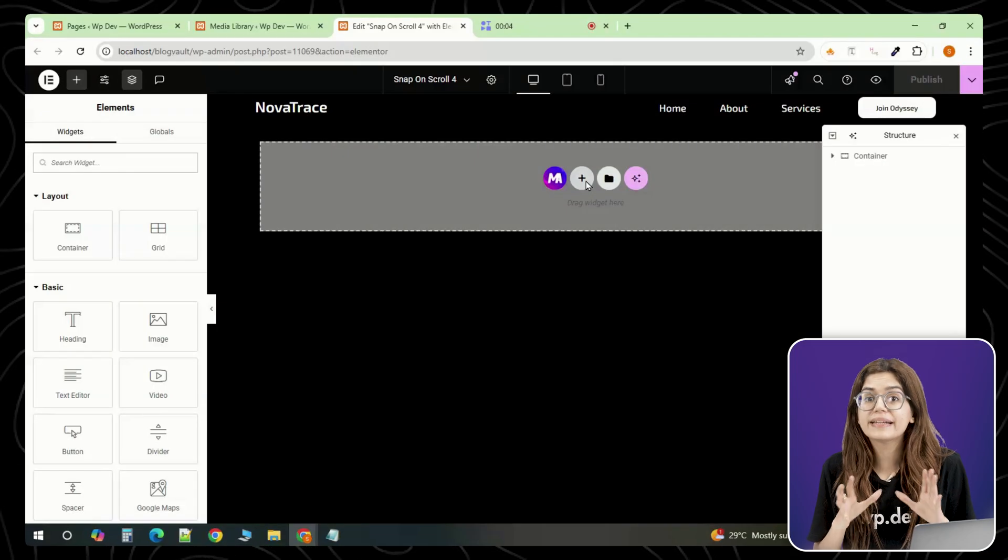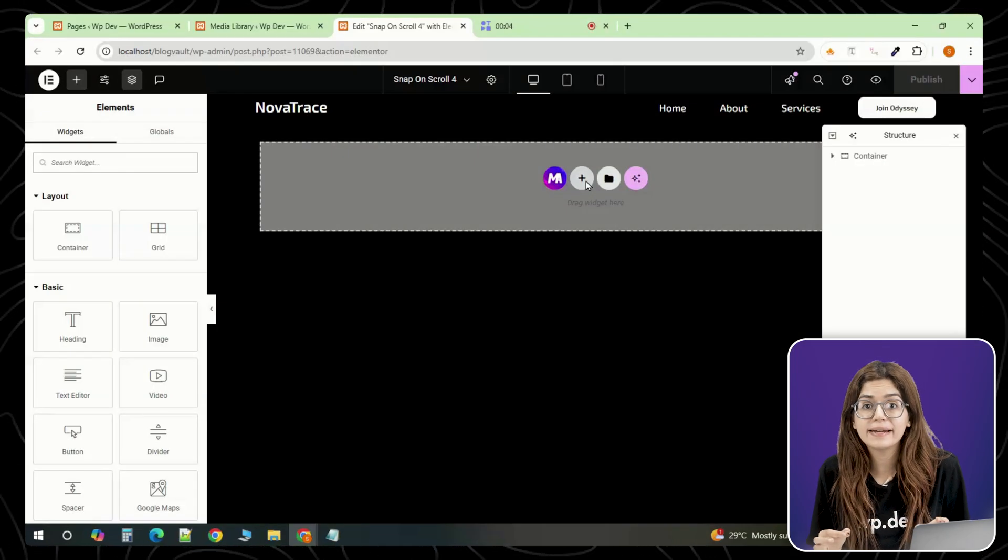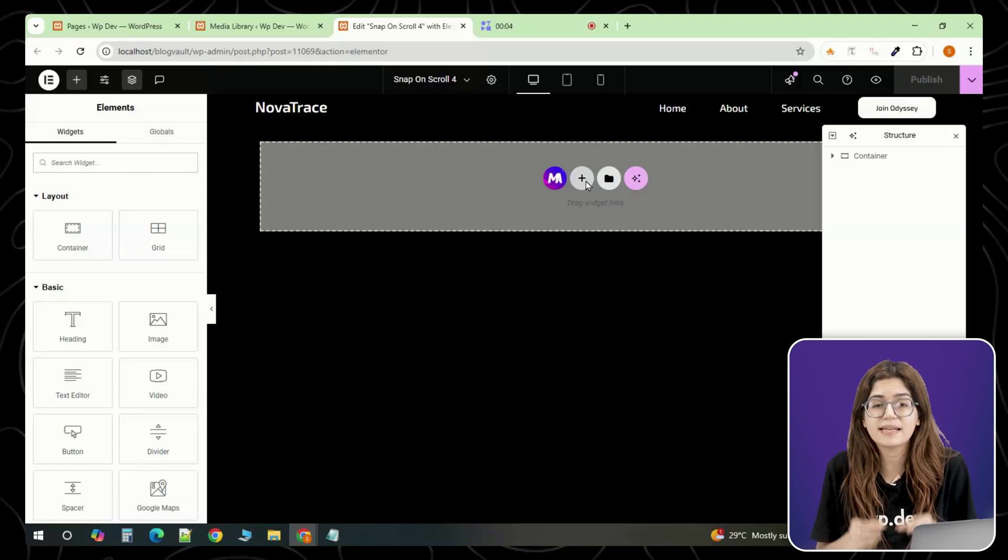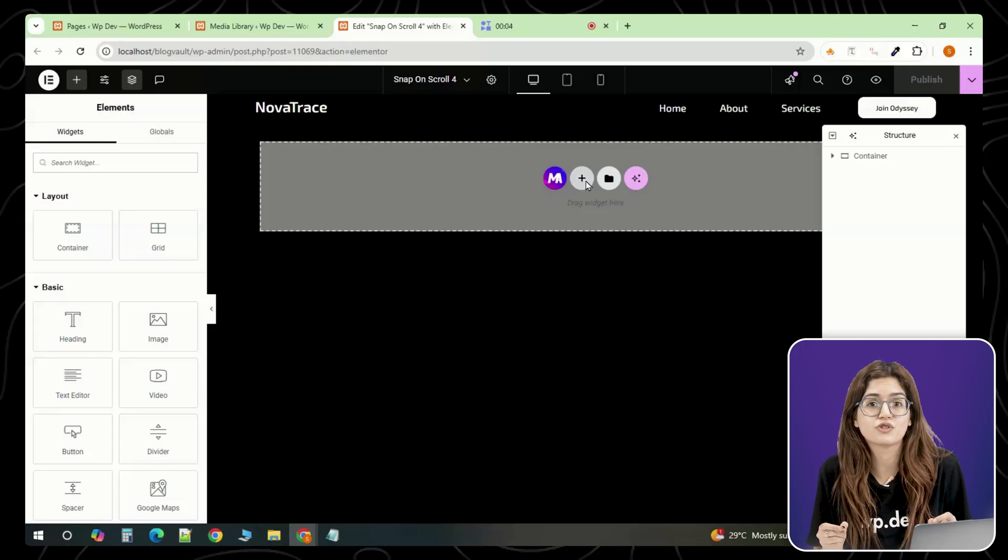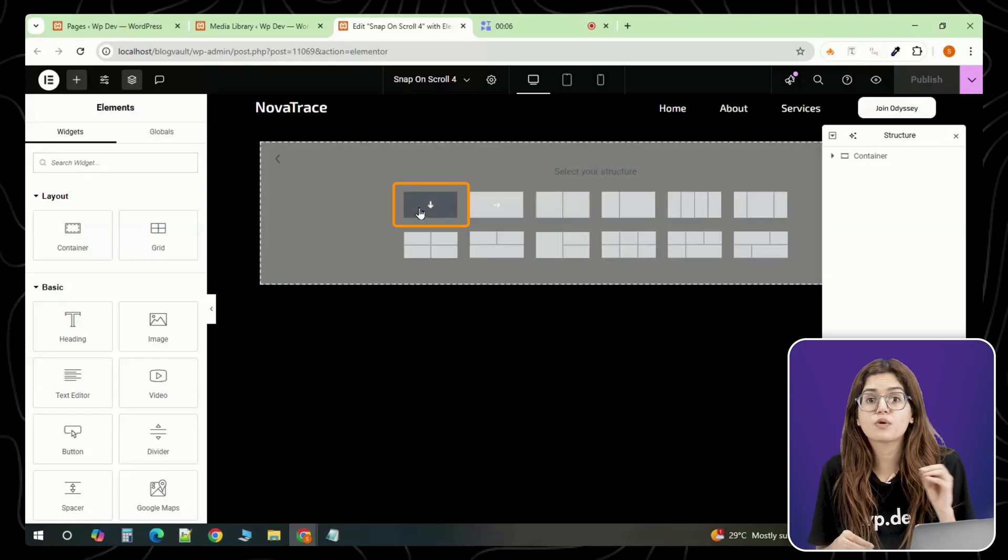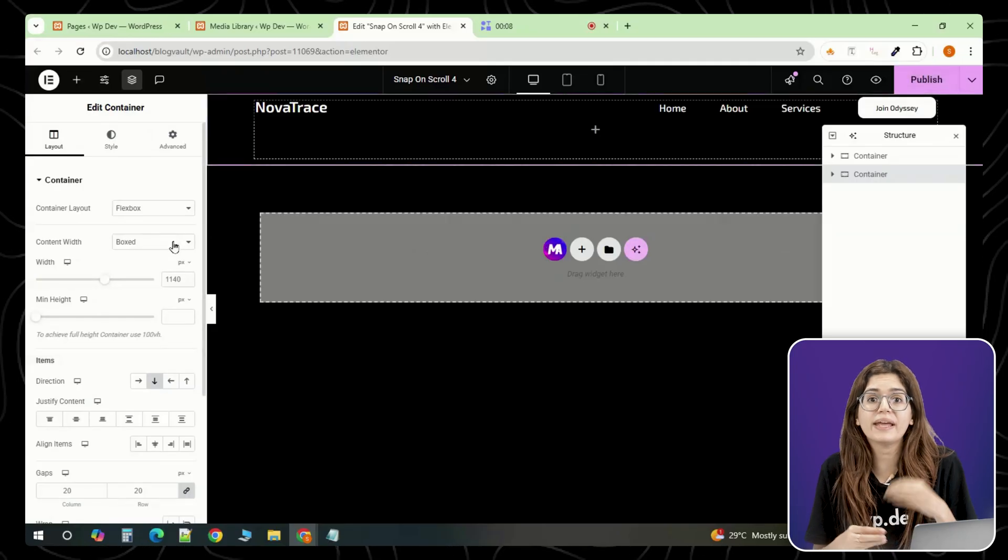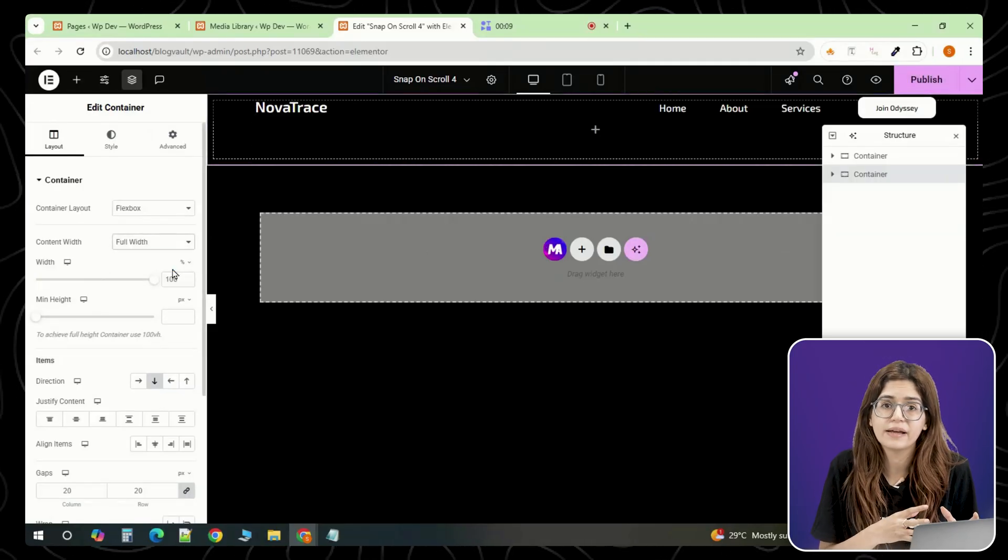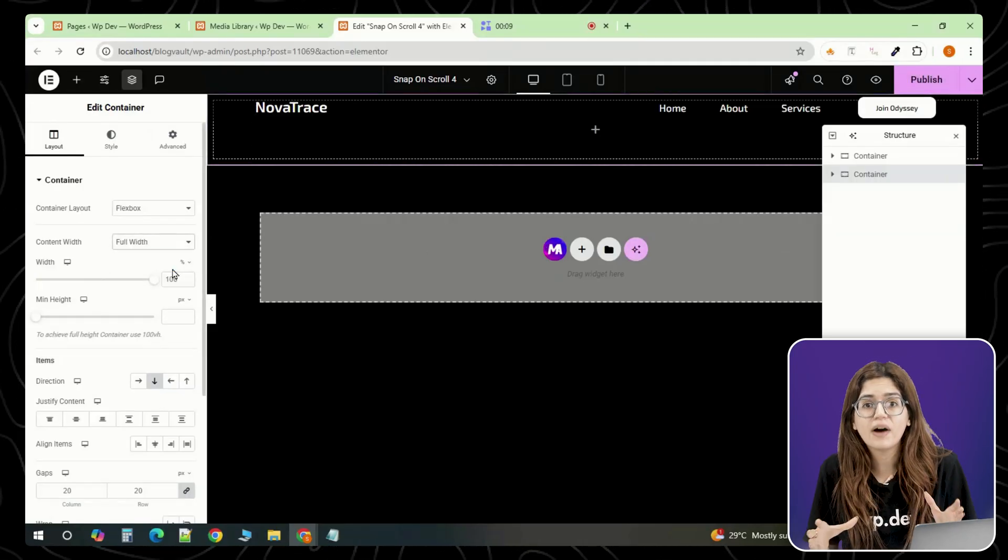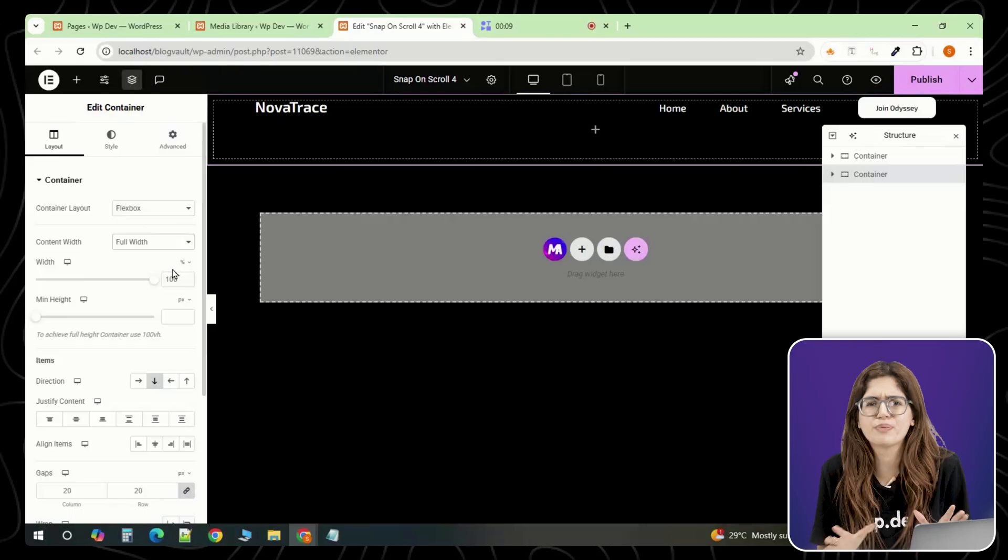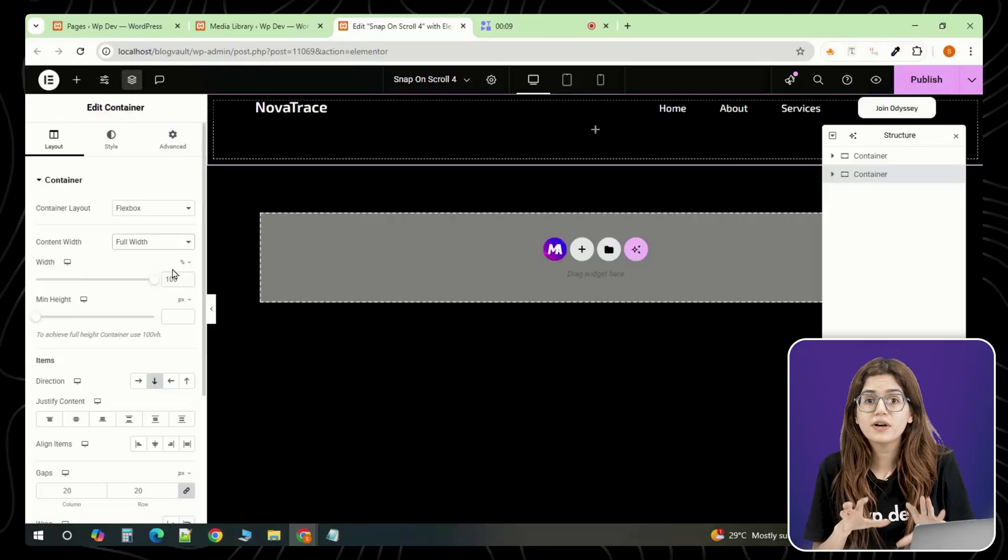We're starting with a clean, full height layout where every section takes up exactly 100vh. That's really important because scroll snapping only looks smooth when each section fills the screen completely. If even one is off, it feels jumpy or broken.